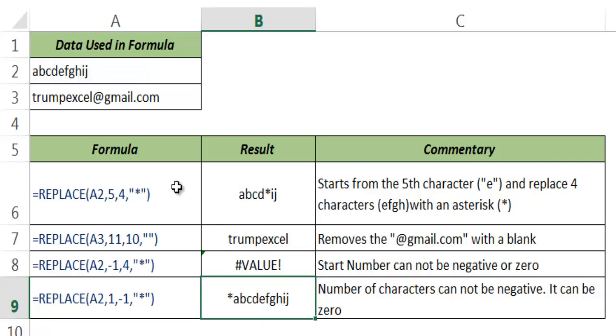So this is how the REPLACE function works in Excel. I hope you found this useful. Thank you and have a nice day.